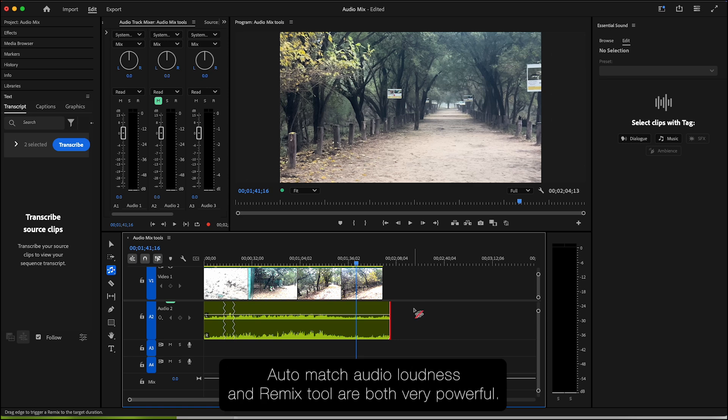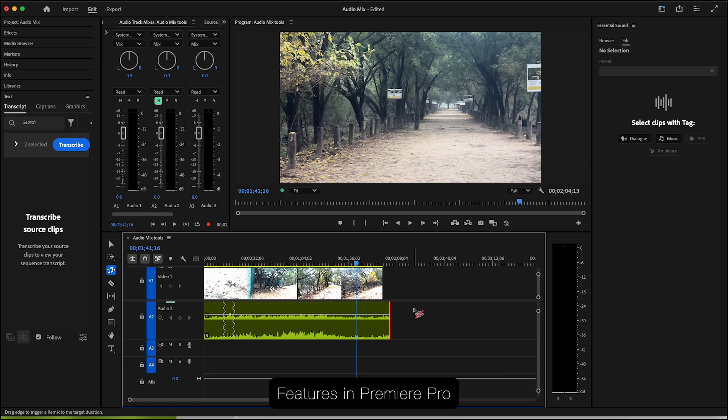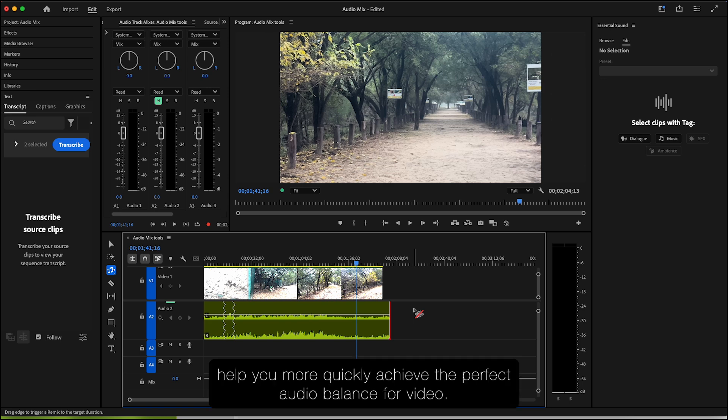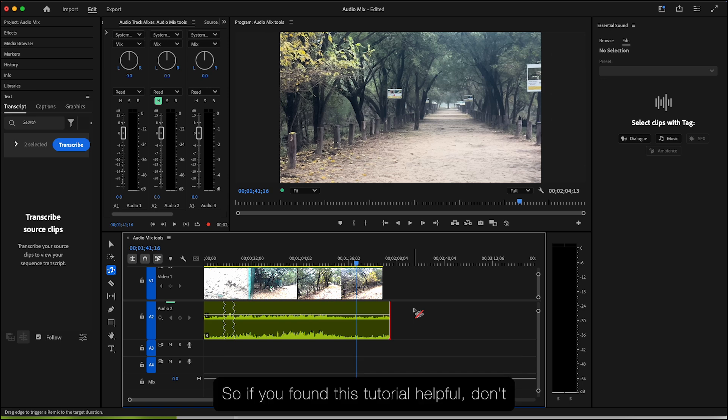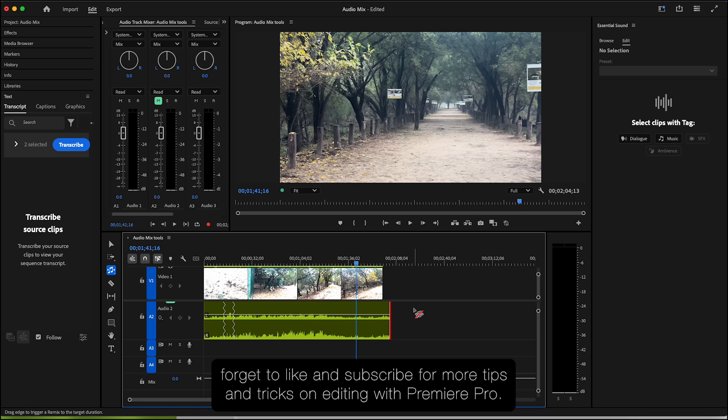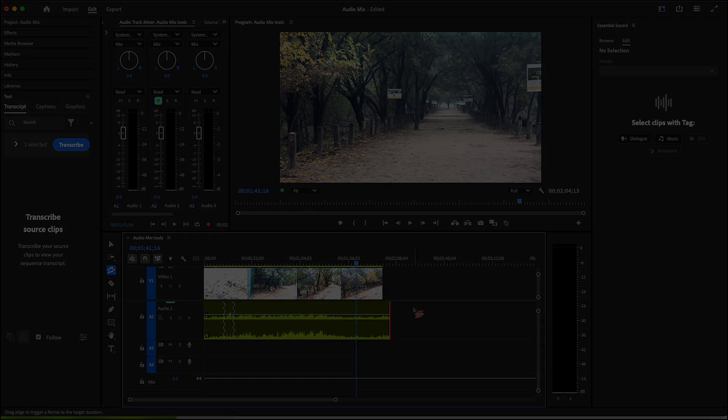Auto Match Audio Loudness and Remix Tool are both very powerful features in Premiere Pro, helping you quickly achieve the perfect audio balance for video. So if you found this tutorial helpful, don't forget to like and subscribe for more tips and tricks on editing with Premiere Pro. See you in the next one.